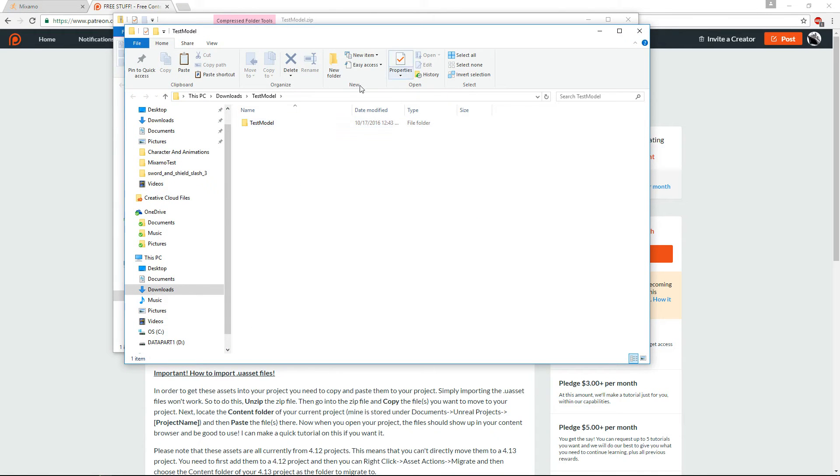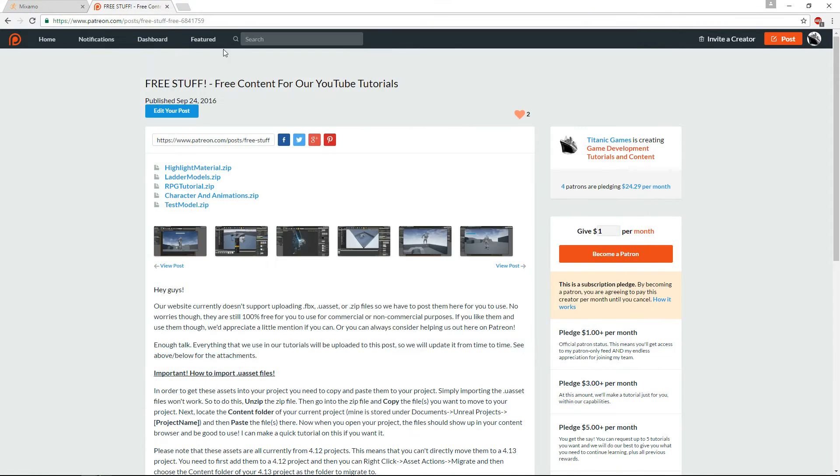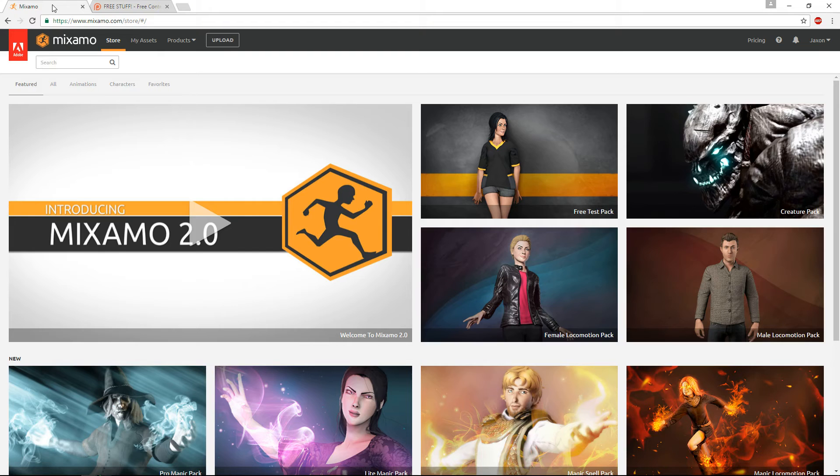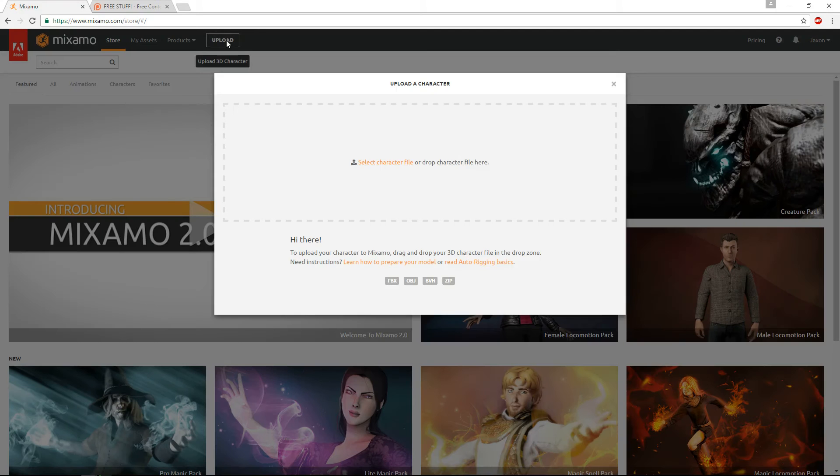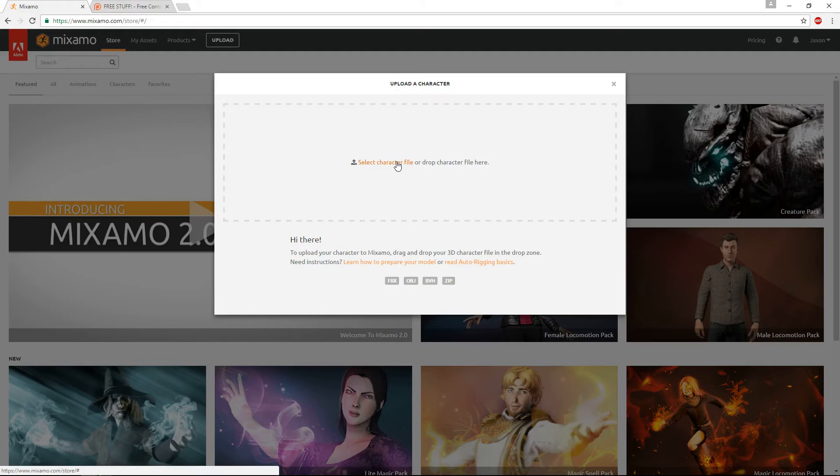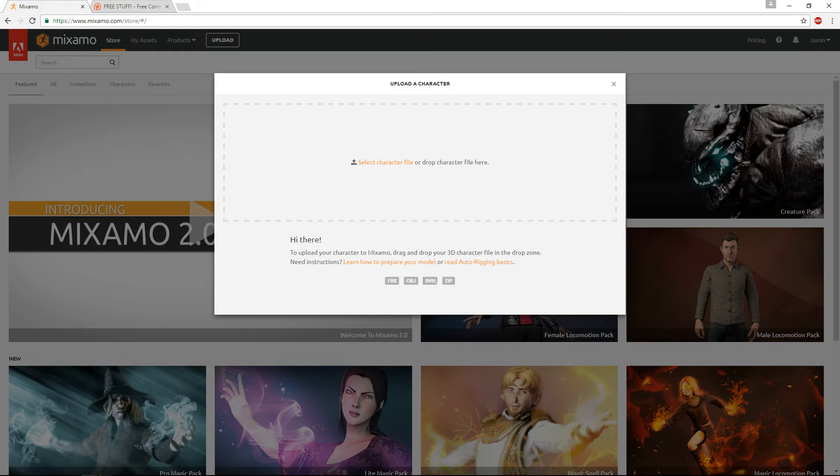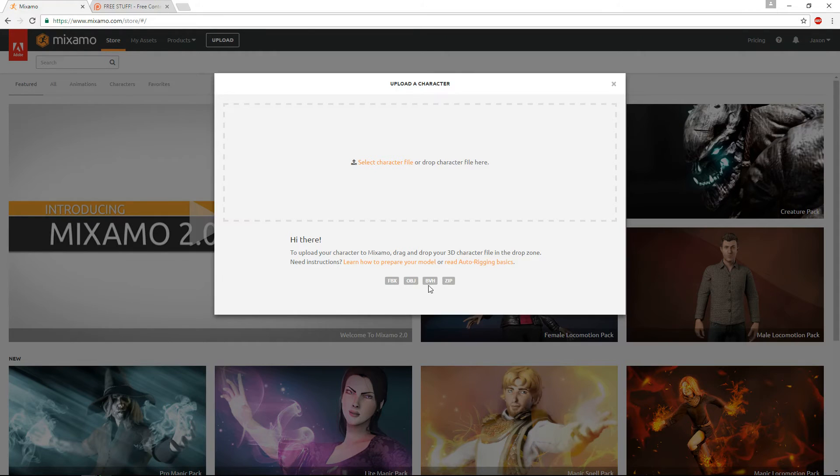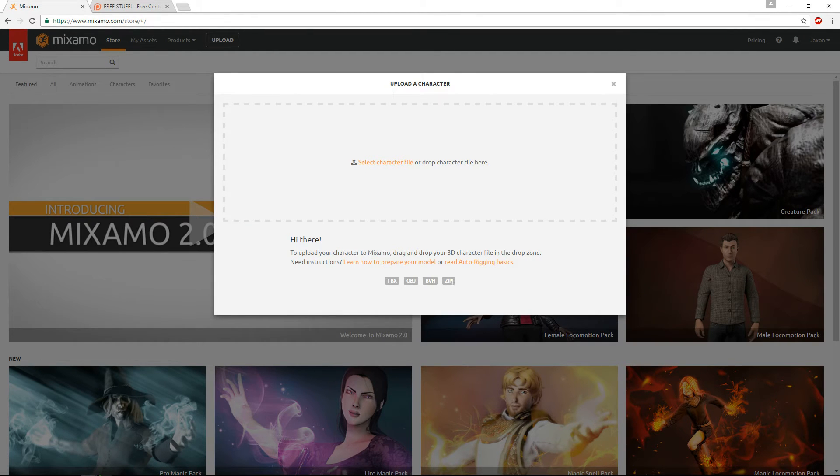So next what we'll do is we'll go over to Mixamo, and we'll say Upload, and we'll select a character file. And you see it takes in FBX, OBJ, BVH, and ZIP files. ZIP is usually used for if you have an OBJ with an MTL file, so that's what that's usually used for. But we're going to use the FBX option here.